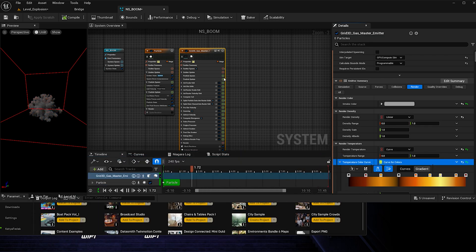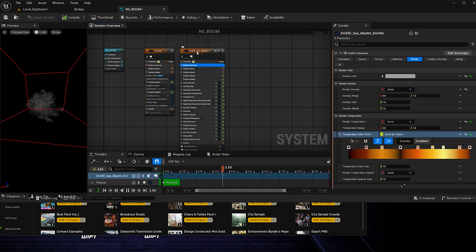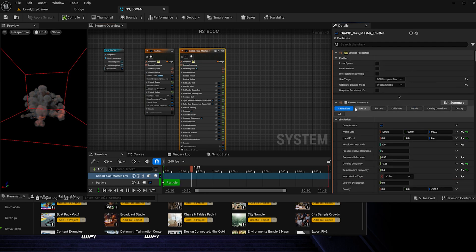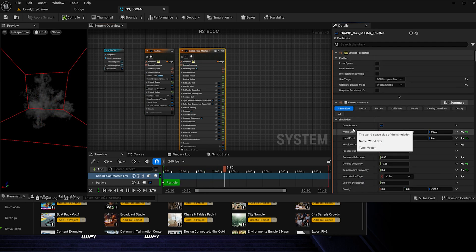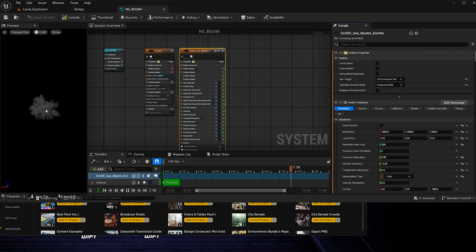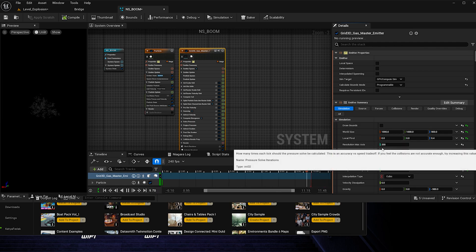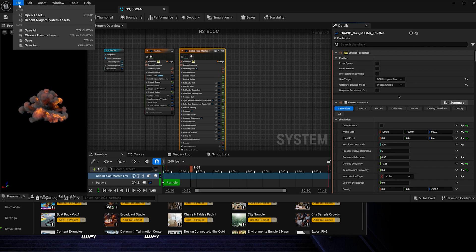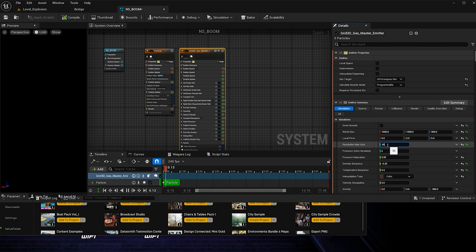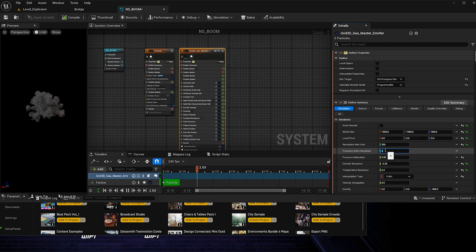Before adding to the scene, go to emitter summary. Note that before version 5.4 you could select it here, but now you have to go to the main one. With draw bounds, go ahead and uncheck it to get rid of the red box. I'm going to increase the resolution — but I'll save first to make sure it doesn't crash — making the resolution max access 350 and the pressure solve iterations 10.